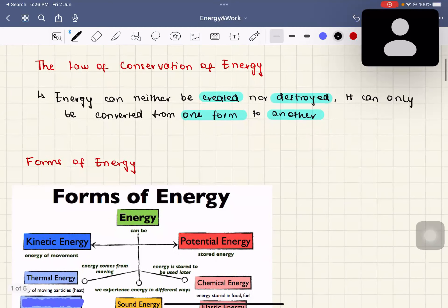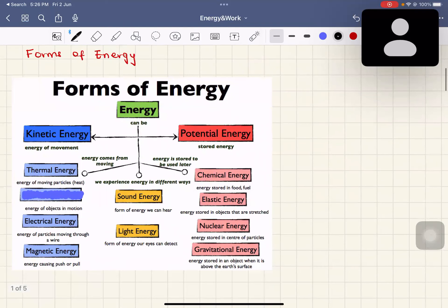There are many forms of energy. In physics, we deal mostly with kinetic and potential energy. Under kinetic energy there is electrical energy, which is the energy of moving electrons in a circuit or conductor. There's also potential energy, which is energy in storage — it can be chemical potential, which is energy stored in food and fuel; elastic potential, where springs store elastic potential energy; nuclear energy; and gravitational energy. We also experience energy as sound and light energy.